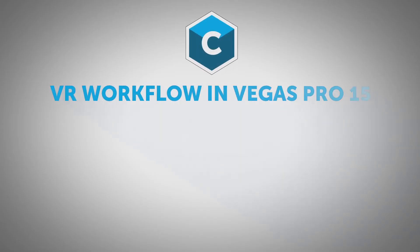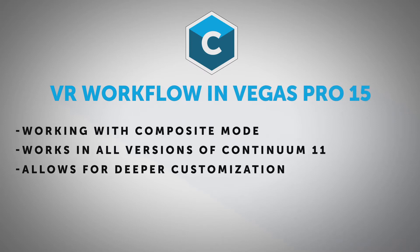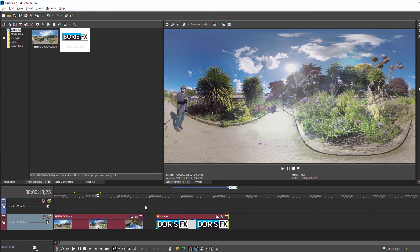What I'm going to show you here will work with any version of Continuum 11, and while there are subtle differences in the workflow depending upon which version of Vegas you're using, the principles are still the same. To begin with, I've added my 360 video and my image clip into my timeline. Unlike before, you'll notice that I've placed them on the same track, but this is temporary, as I'll be moving things around in a bit.